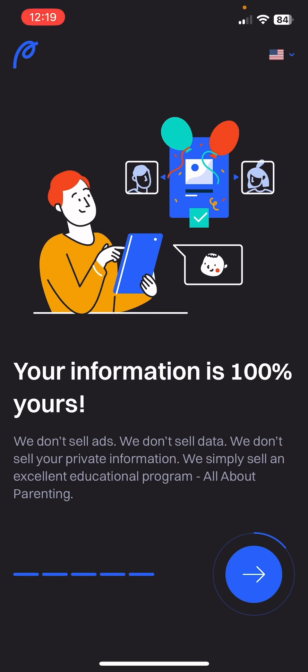Your information is 100 percent yours. We don't sell ads, we don't sell data, we don't sell your private information. We simply sell an excellent education program — All About Parenting.